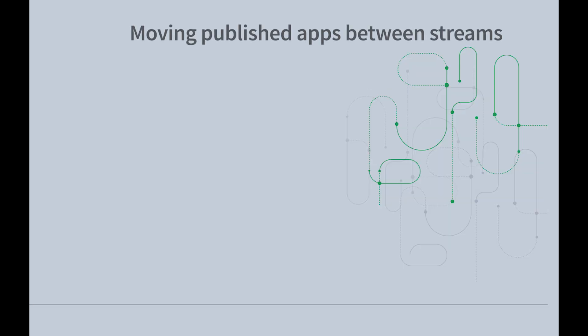This video shows you how to move published apps between streams, from the QMC, or directly from the Qlik Sense Hub.